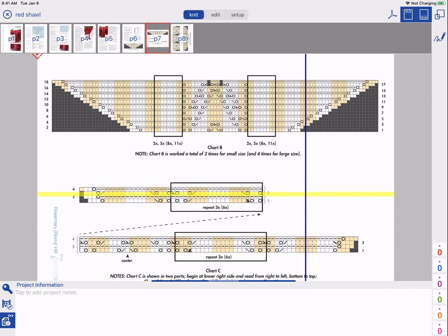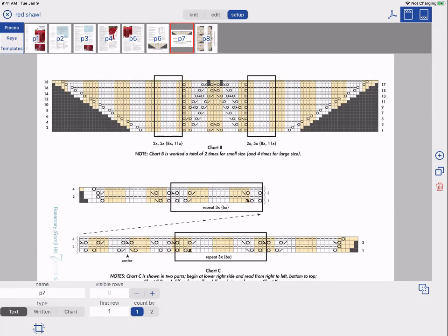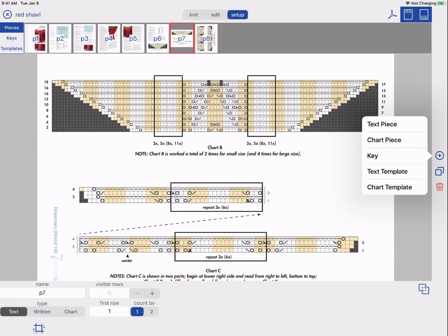To begin, tap Setup. To create a new chart piece, tap the blue plus and select Chart Piece.